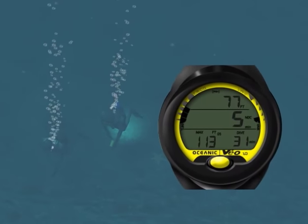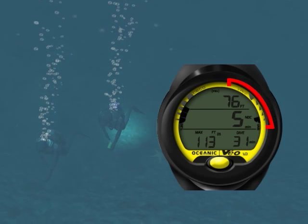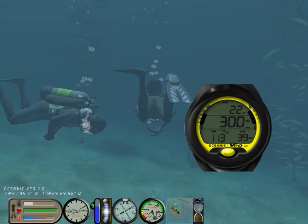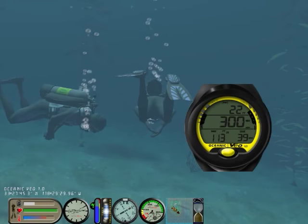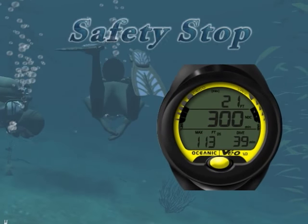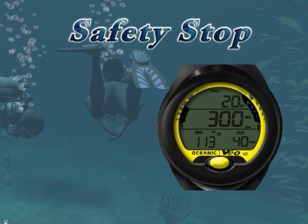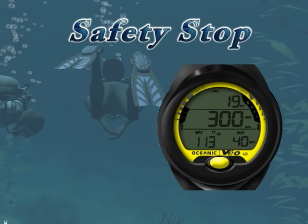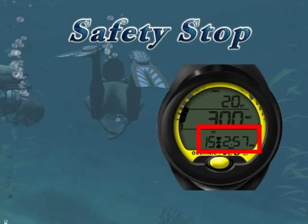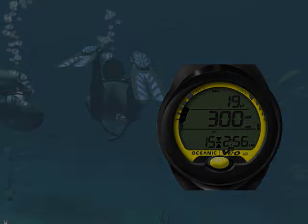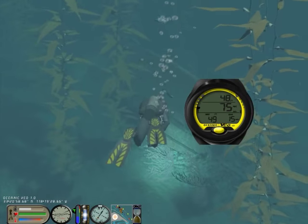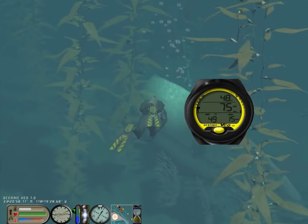While ascending, it is important to monitor the variable ascent rate indicator. Upon ascending to 20 feet on any no decompression dive in which the depth exceeded 30 feet, the VEA 1.0 will display the safety stop screen. In this video, we took you for a dive using the Oceanic VEA 1.0 dive computer.